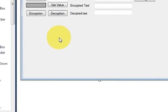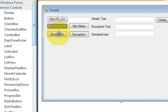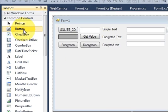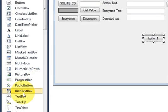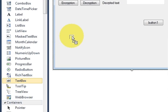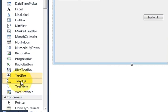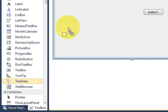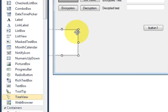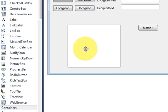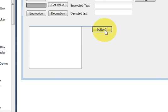Hello guys, welcome. In this video I will show you how to use TreeView with your C# application. So let's get started. First of all I will take a button and I will drag and drop this TreeView into my form. I will resize it.